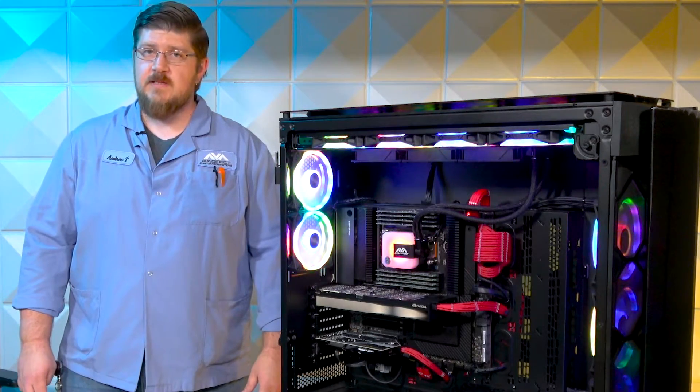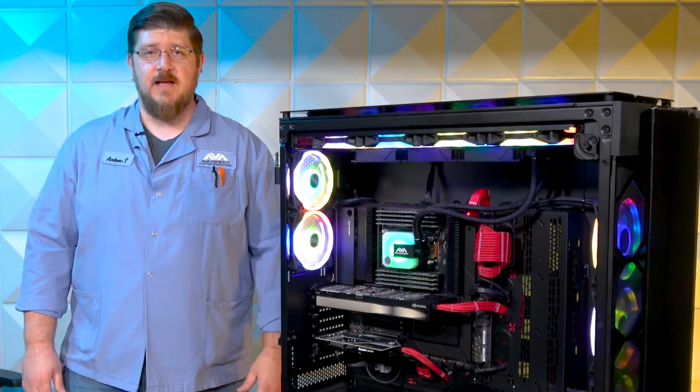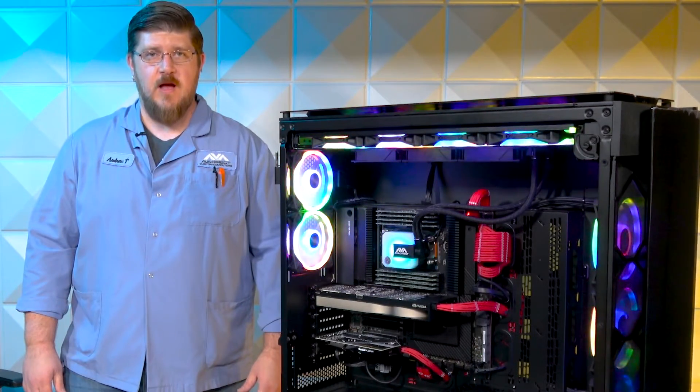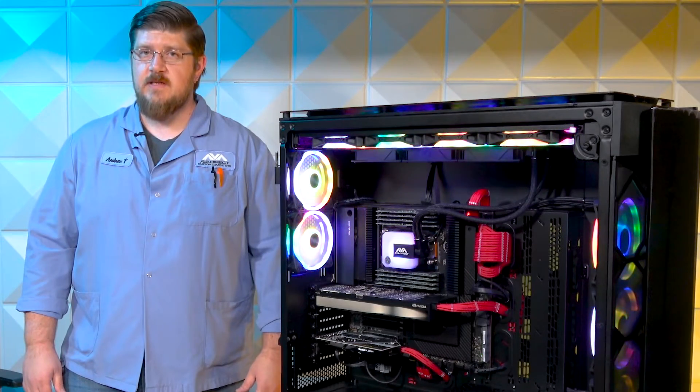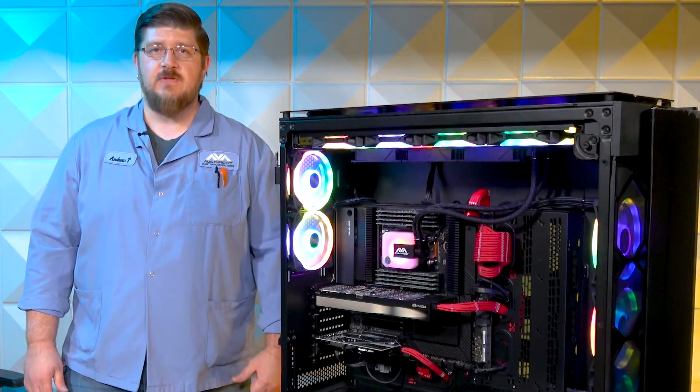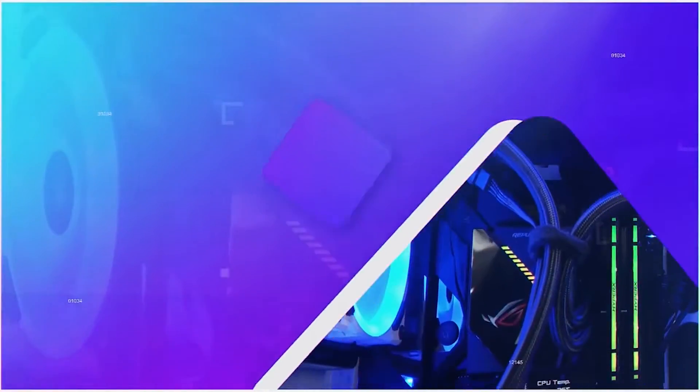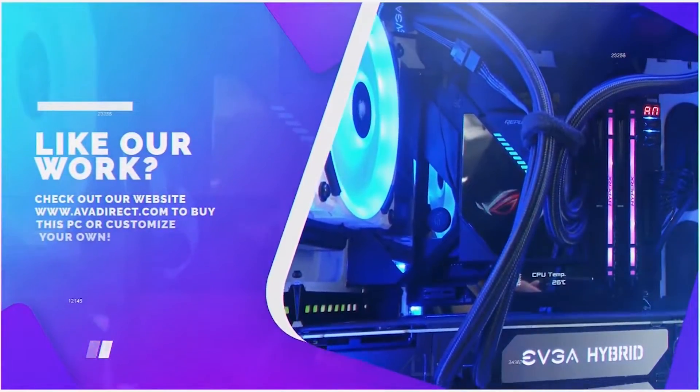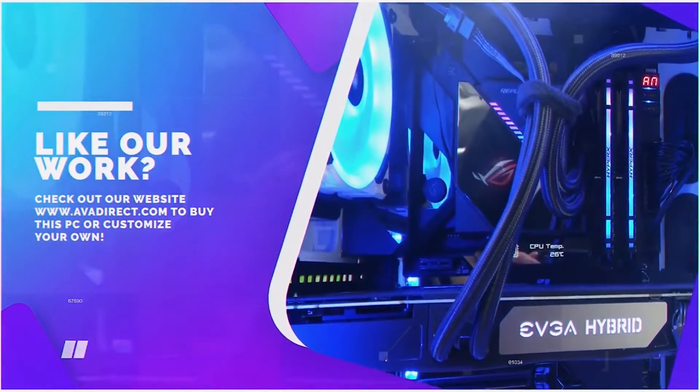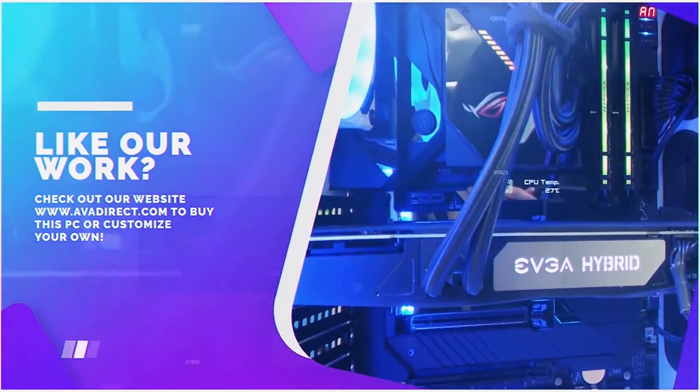Thank you for joining us on this edition of AVA Rigs. Be sure to like, comment, and subscribe. To configure your own custom PC, head over to avadirect.com and get started. If you like the PC in this video, be sure to contact our sales team at sales at avadirect.com.